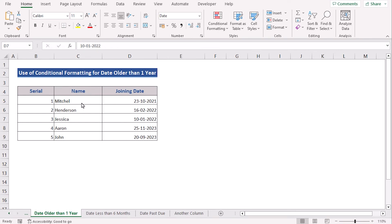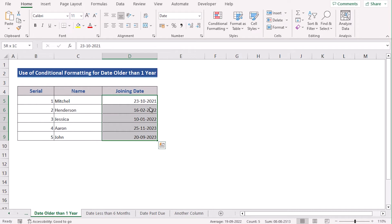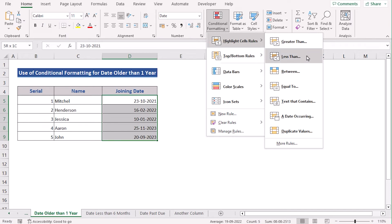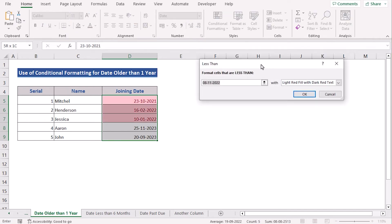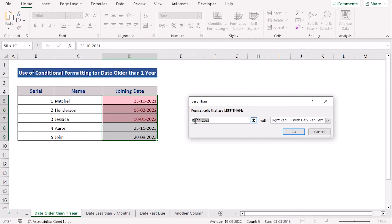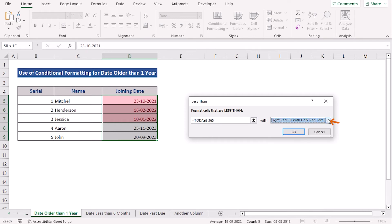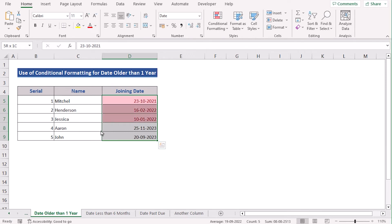Now we want to learn Conditional Formatting for dates older than one year. We'll use the same dataset from the first method and select the whole D column of joining date. Then go to the Home tab and select Conditional Formatting. Go to the Highlight Cell Rules zone and select 'Less Than'. In the Less Than dialog box, write the condition: TODAY()-365, meaning one year. Select the color and press OK. Then you'll see the dates older than one year have been marked.